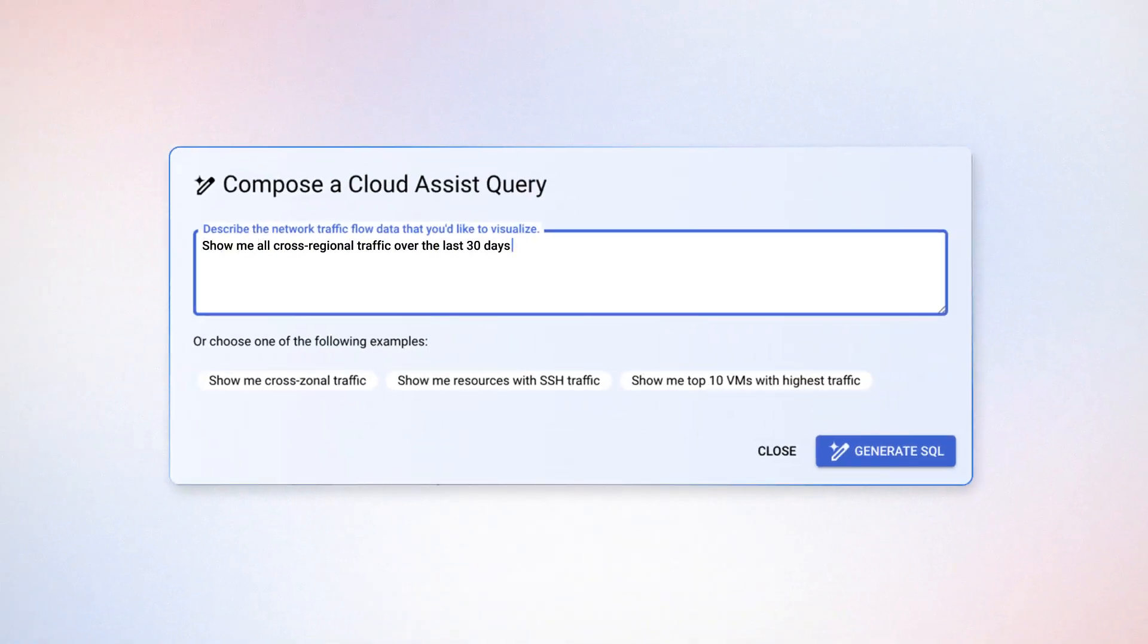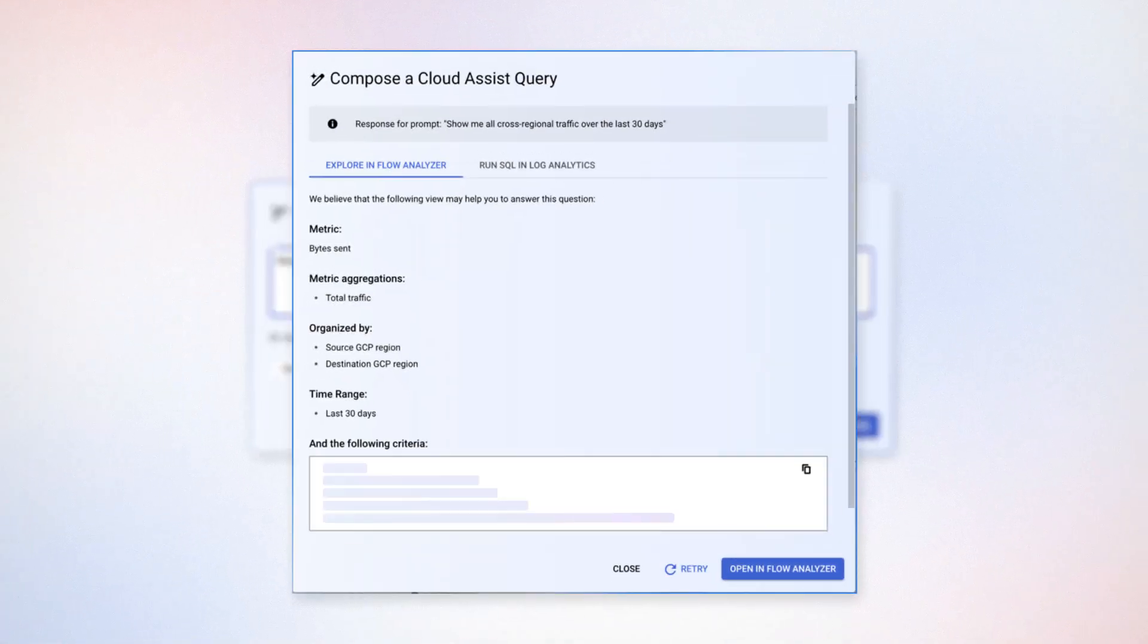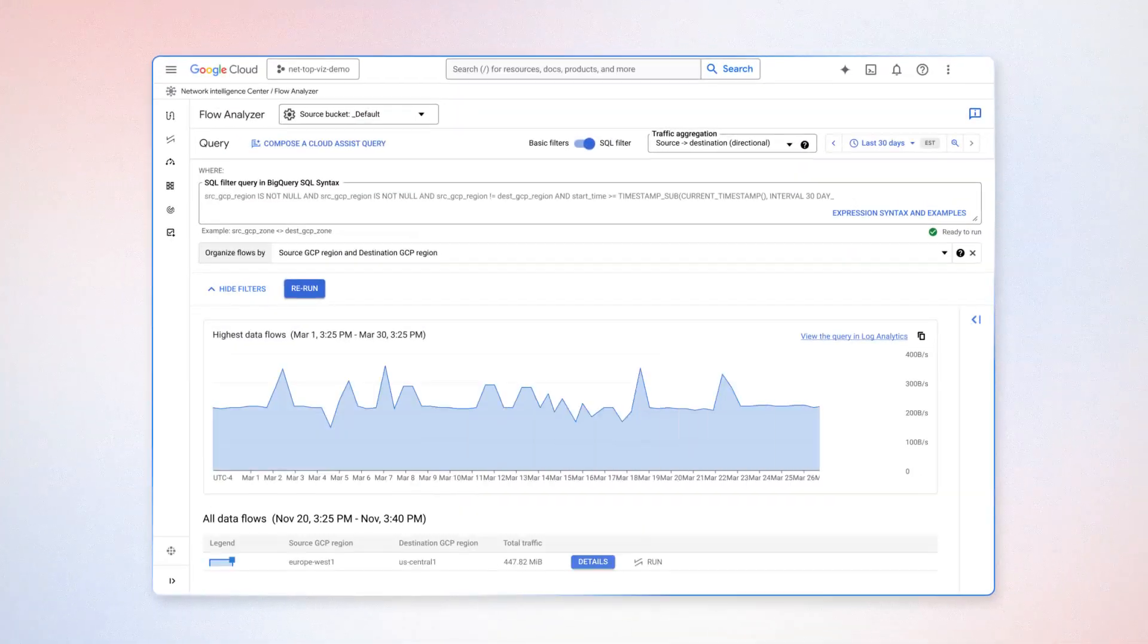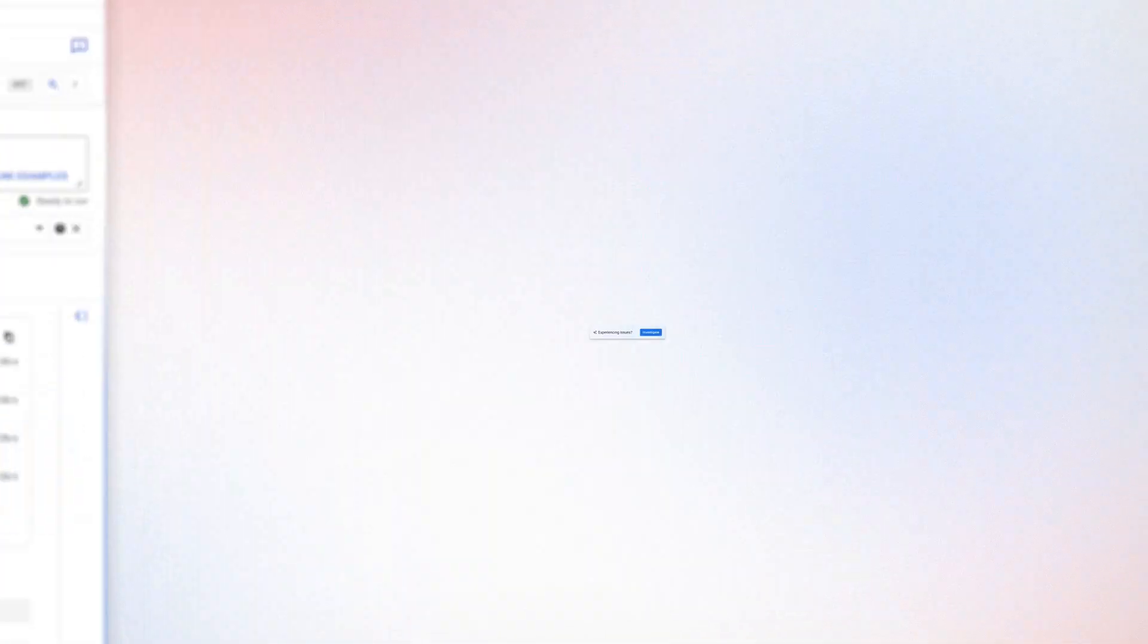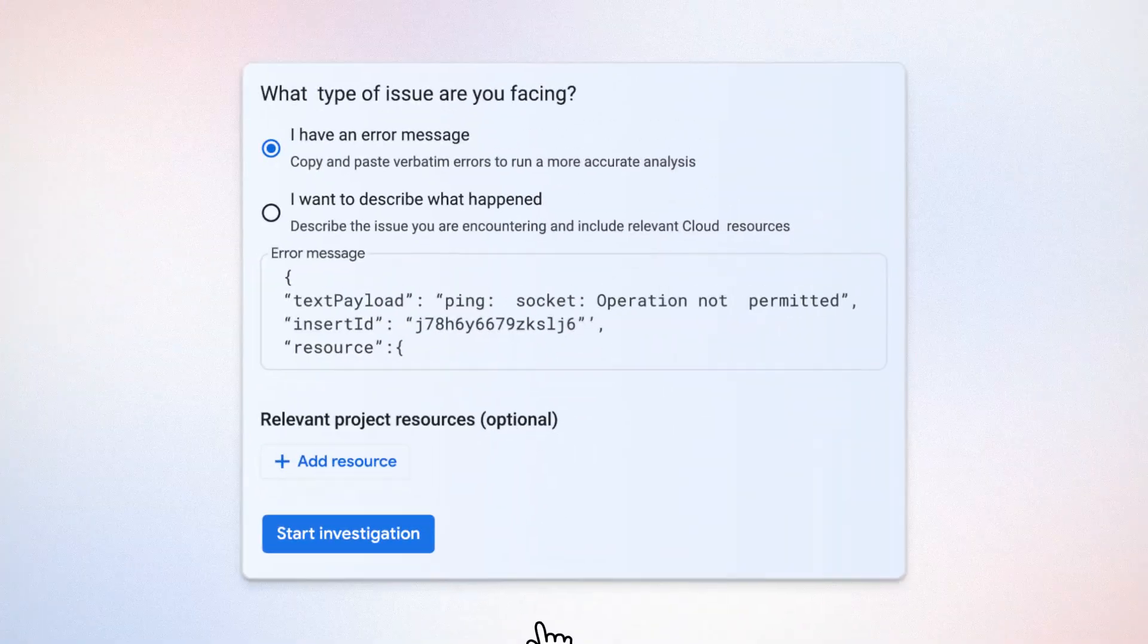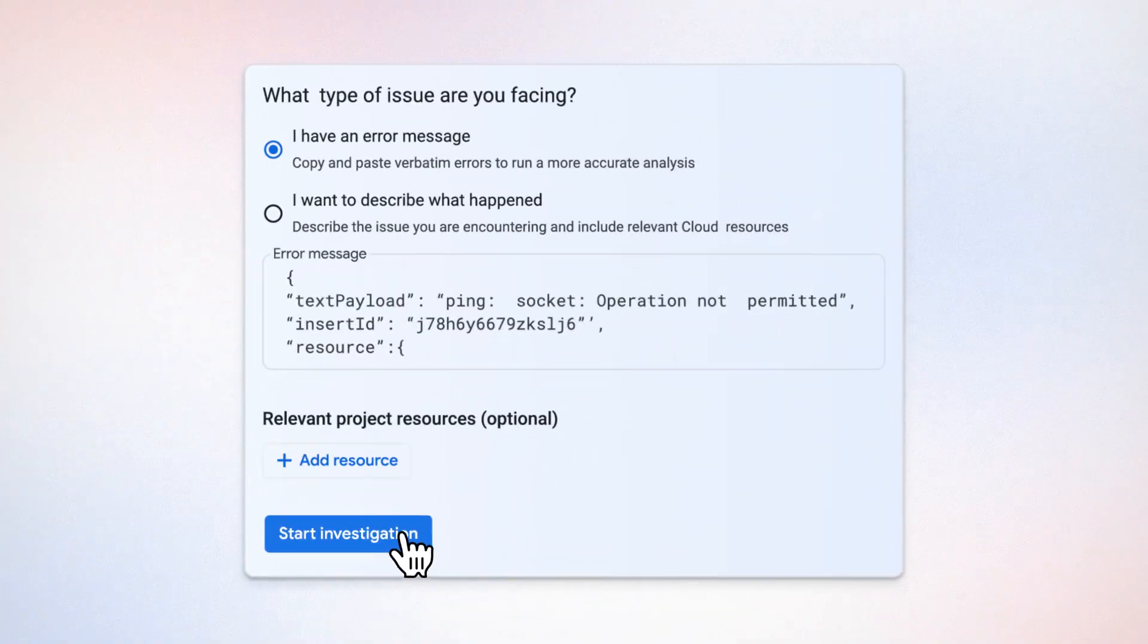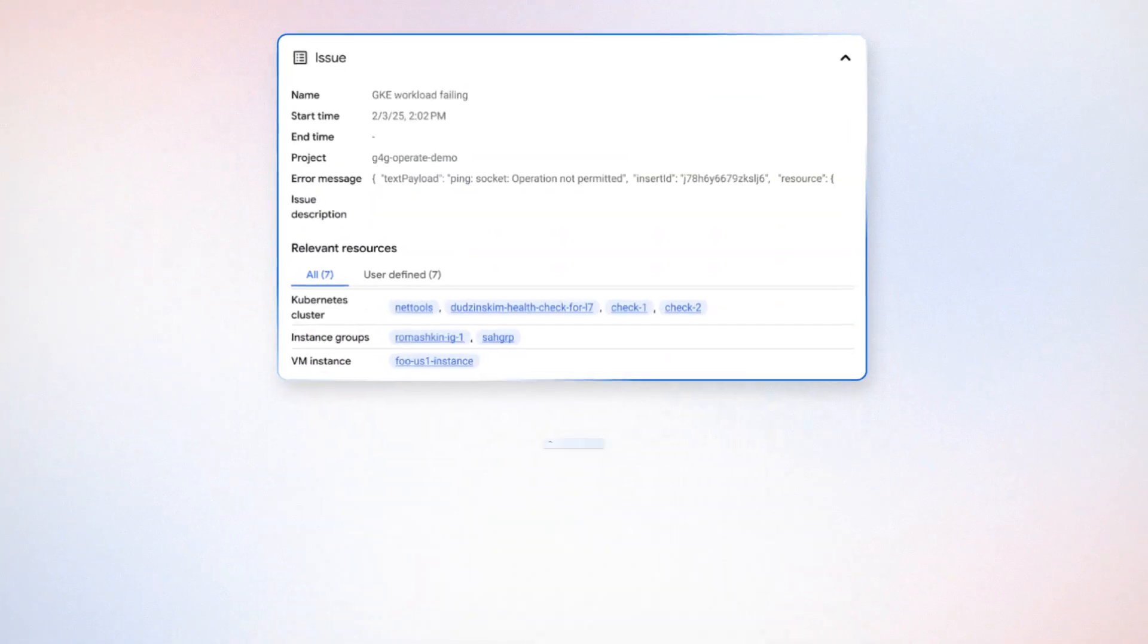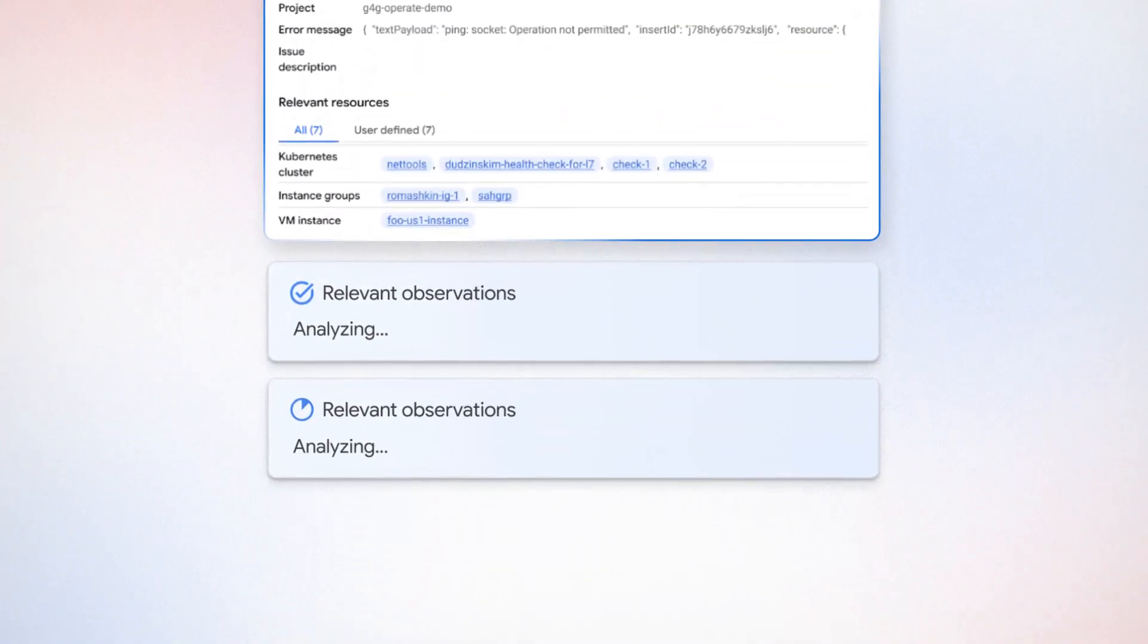Not a SQL expert? No problem. Ask Gemini to write the query for you or initiate an investigation to analyze issues and pinpoint root causes fast.